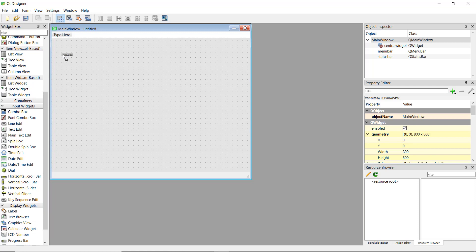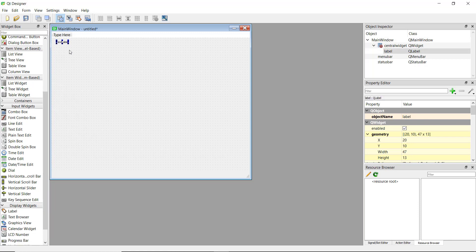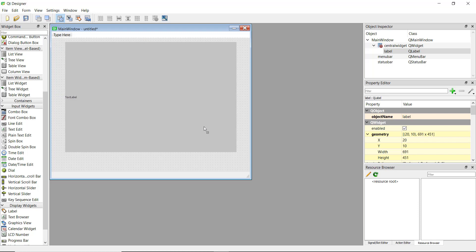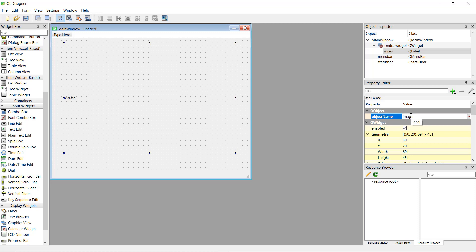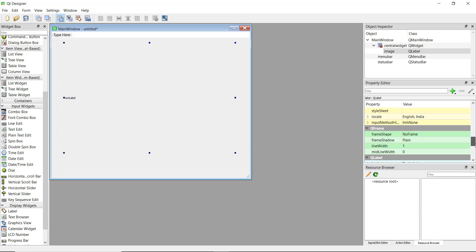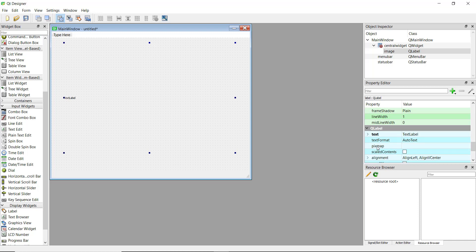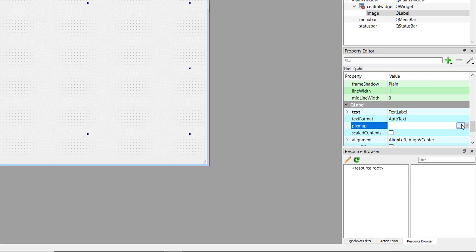First you need to add a label, and this label will act as a container for our image. Expand it to the size of our image, center it, and then change the object name to 'image'. If you scroll down in the property editor, you can see a property called 'pixmap' — this is where the conversion from label to image happens. Click the down arrow and choose file.